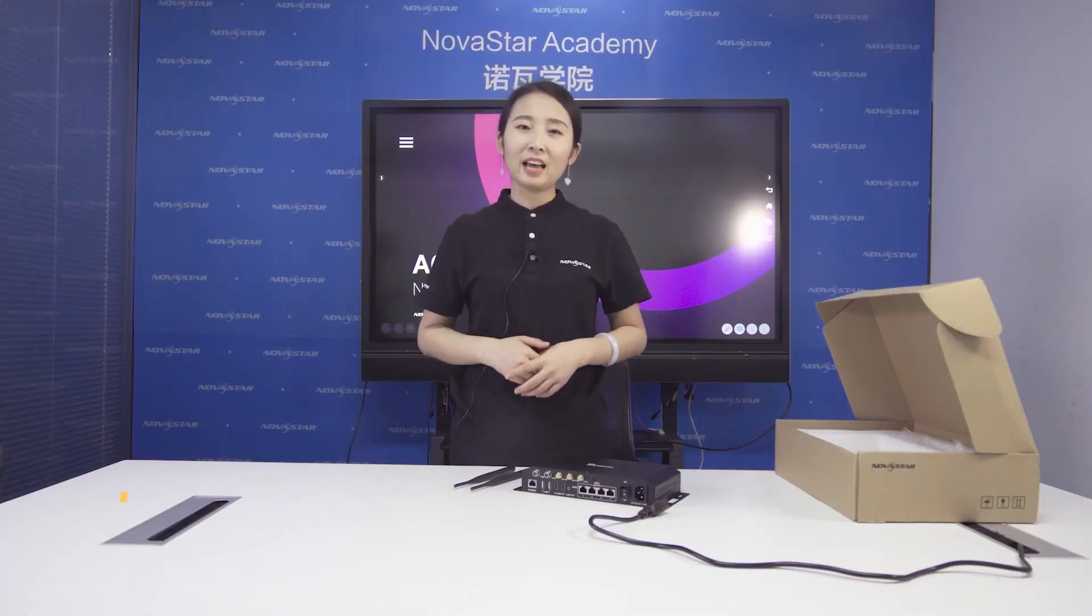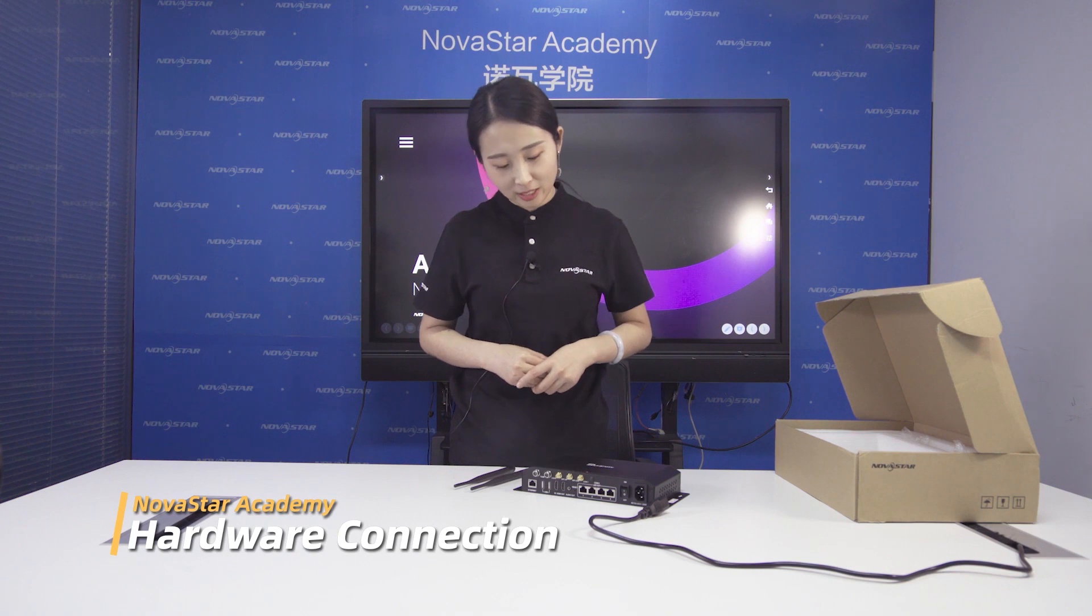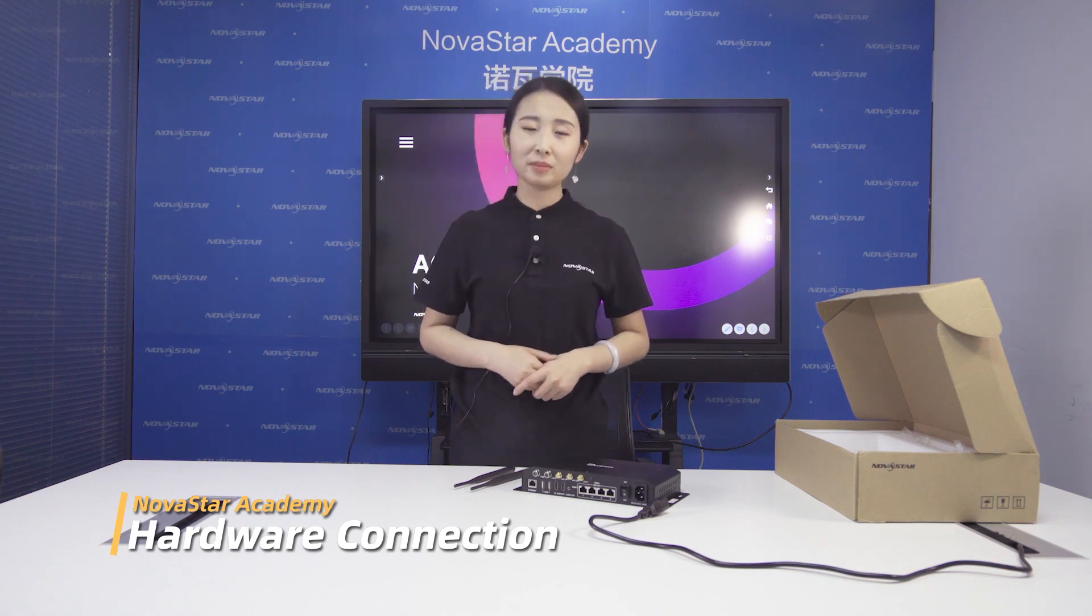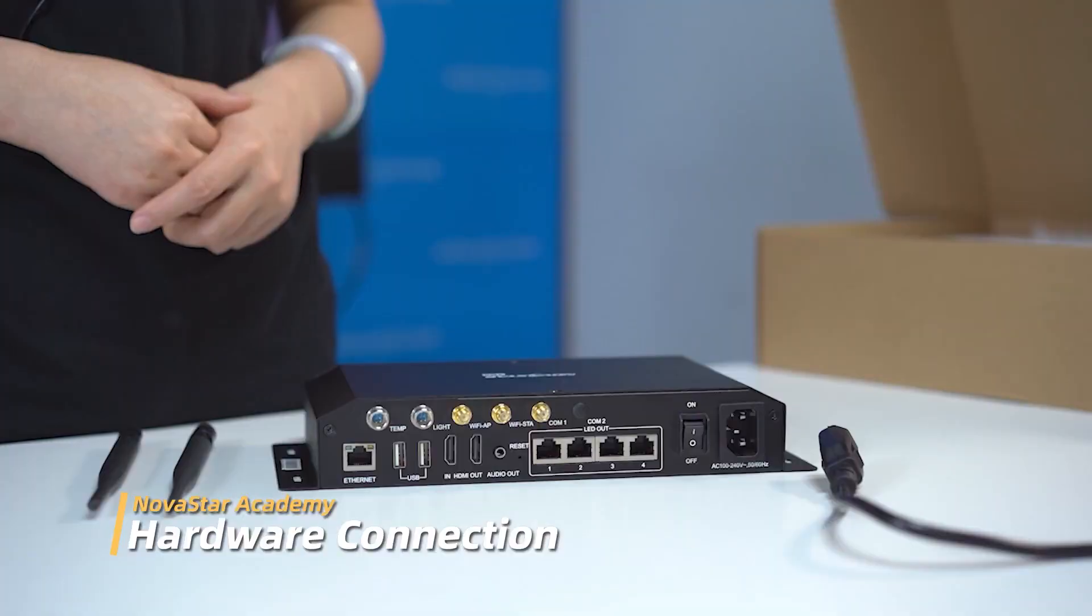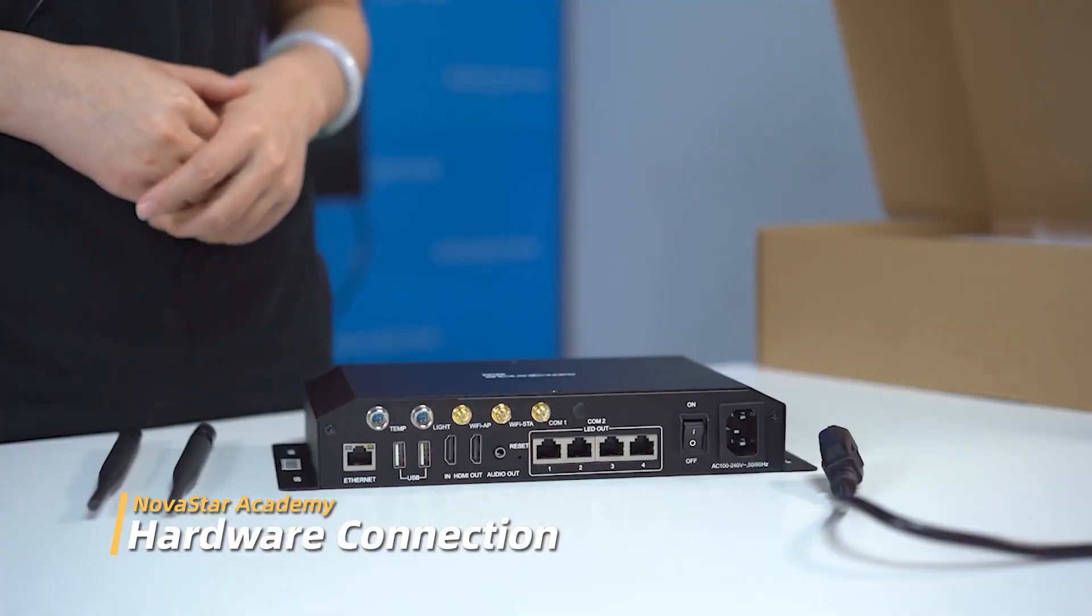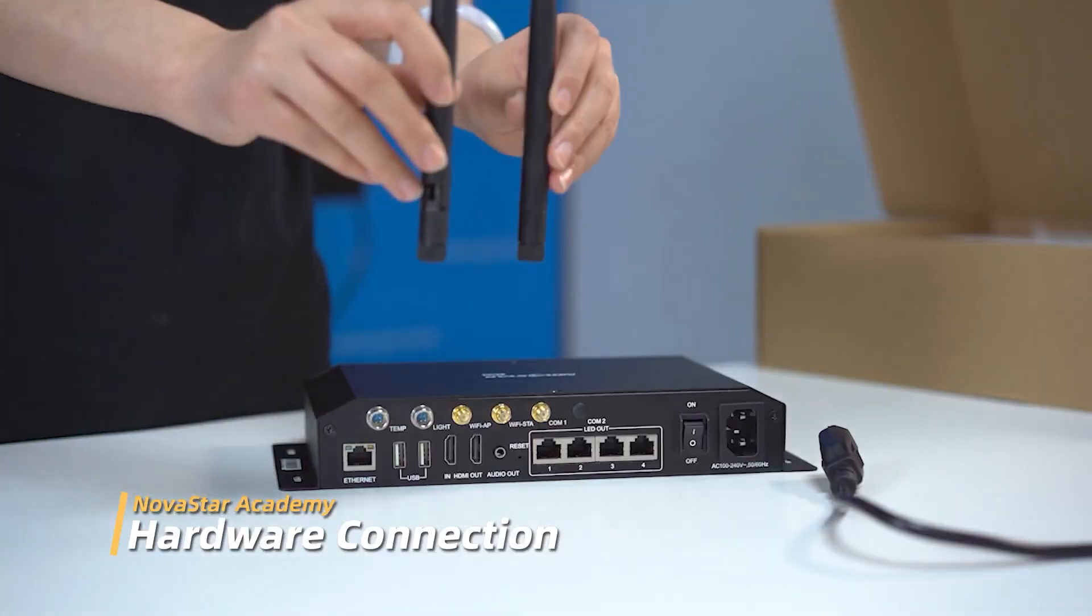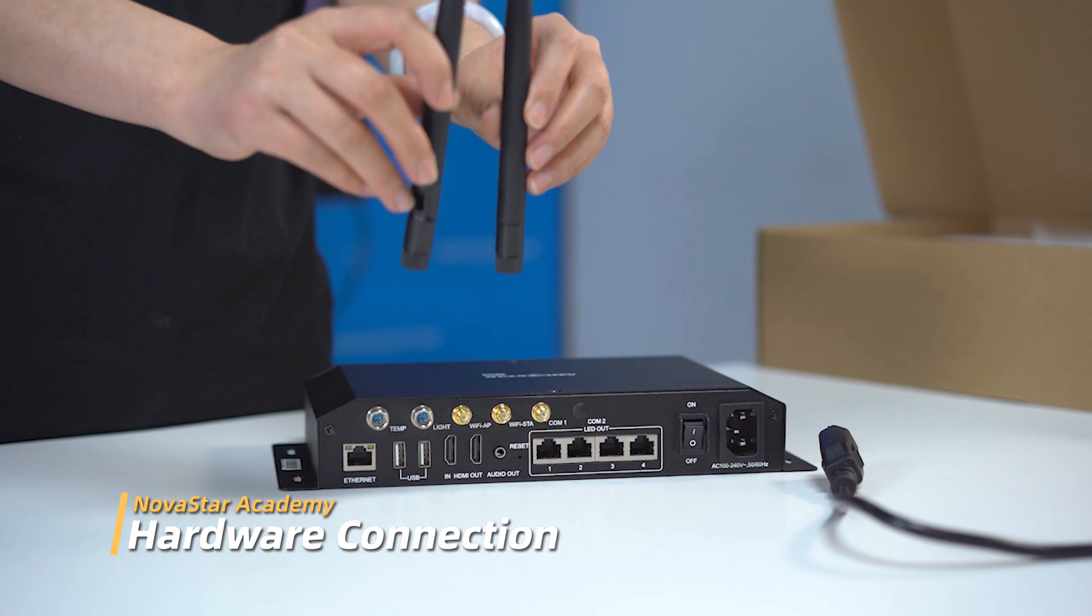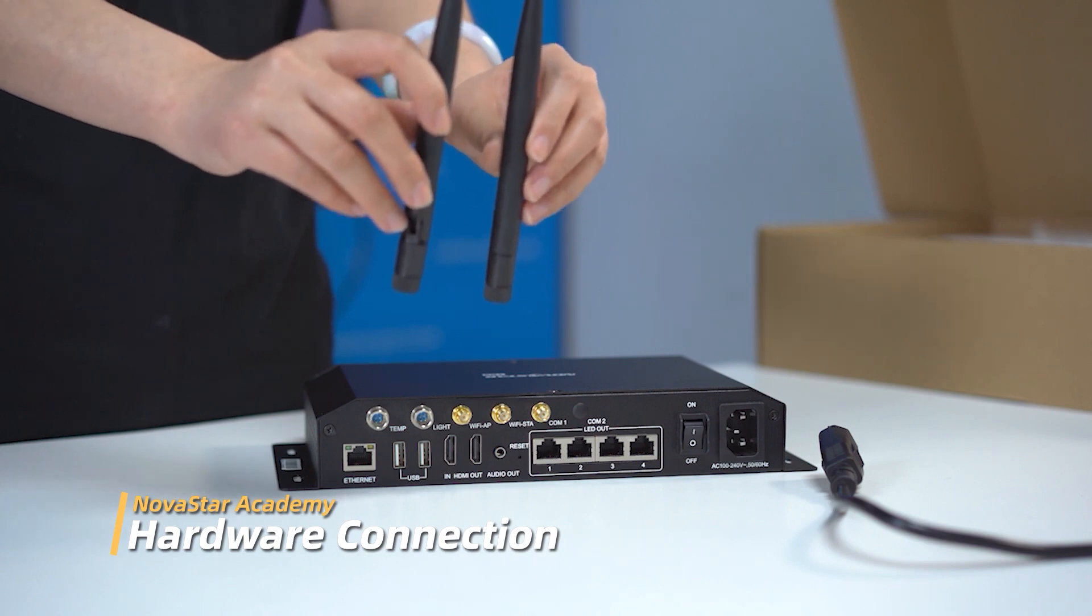Okay, after we have already know the basic connector of a TB8, let's say the hardware connection. First, we need to connect these two 2.4D magnets to the Wi-Fi AP and Wi-Fi station.